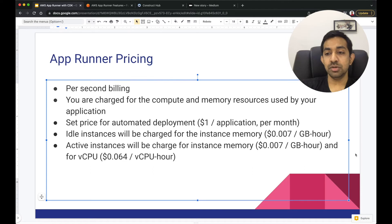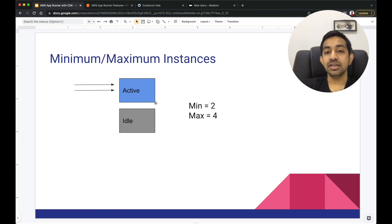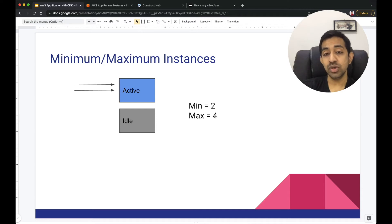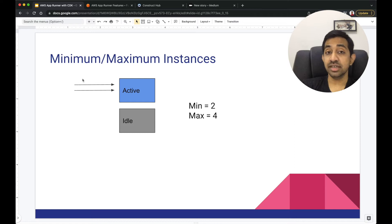Now let's talk about how the active and idle instance model works. If I set my minimum instance count to two and maximum to four, whenever auto scaling happens, the auto scaler can spin up to four containers, but keeps at least two at minimum. When there's no traffic, both instances will be in idle mode. When traffic comes in, one instance becomes active. We can also define concurrency — say 20 — so as soon as requests exceed 20, the second instance becomes active as well.